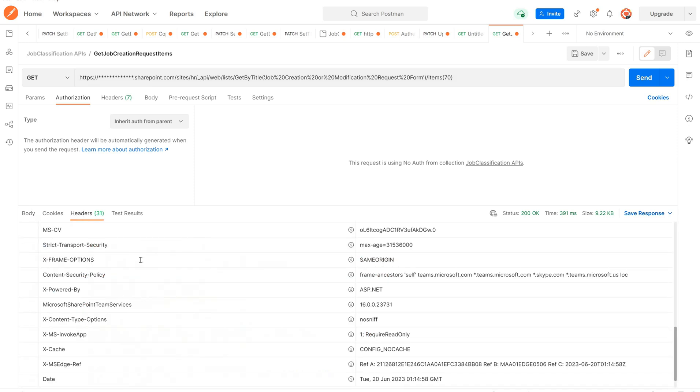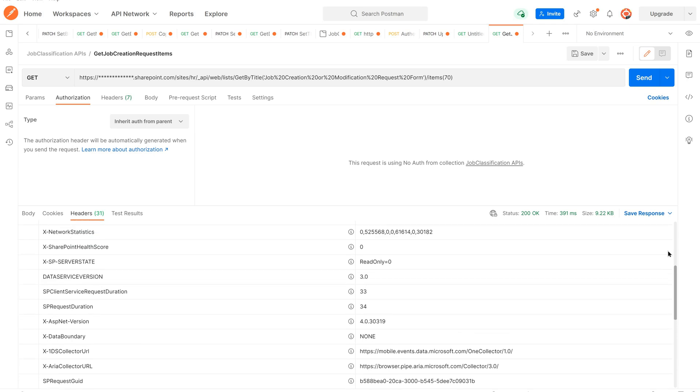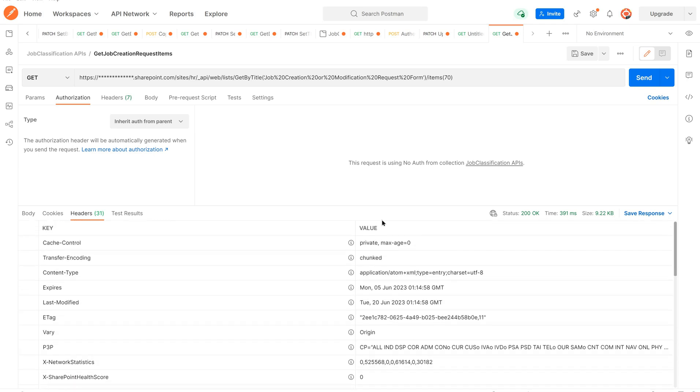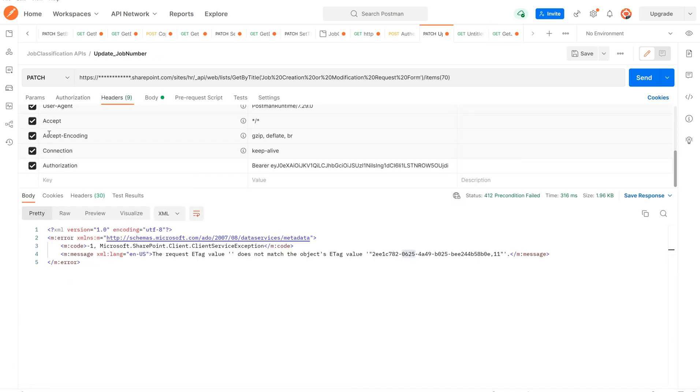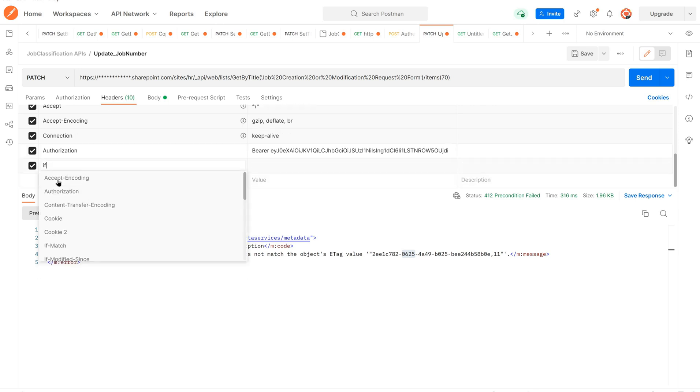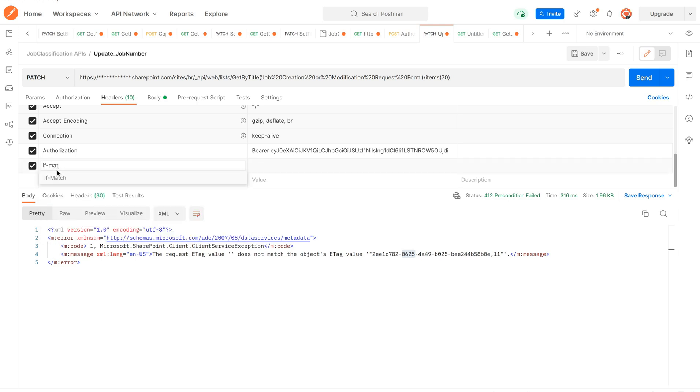You will see something called ETag in headers, response headers. Copy this value and then go to your POST or PATCH request. This is my PATCH request where I want to update some value. Go to headers of this request and type If-Match, and pass that value over here. That's it.